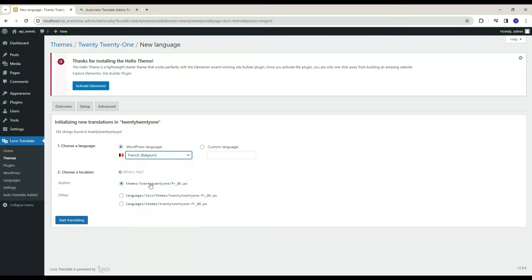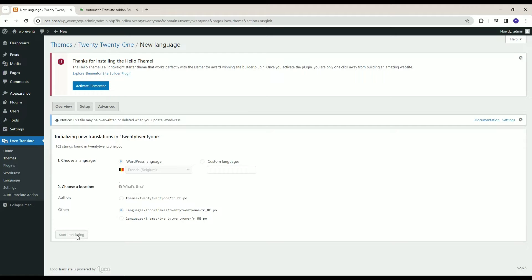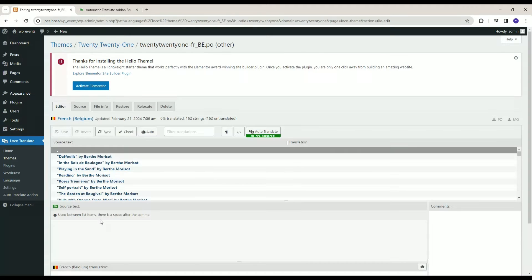Choose the location where you want to save your translated file. Click on Start Translating button. Click on Auto Translate button for automatic translation.